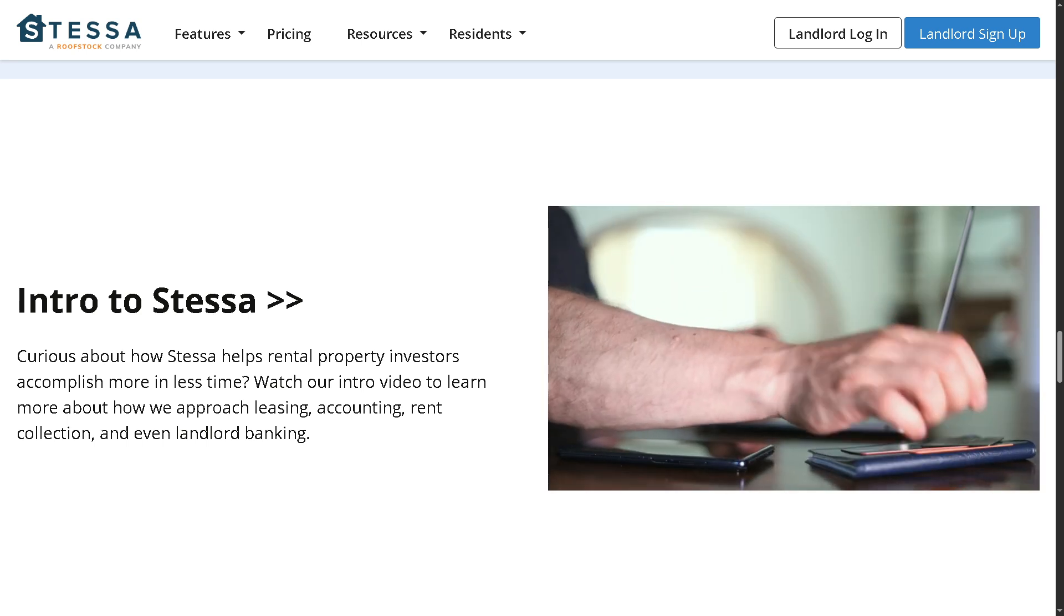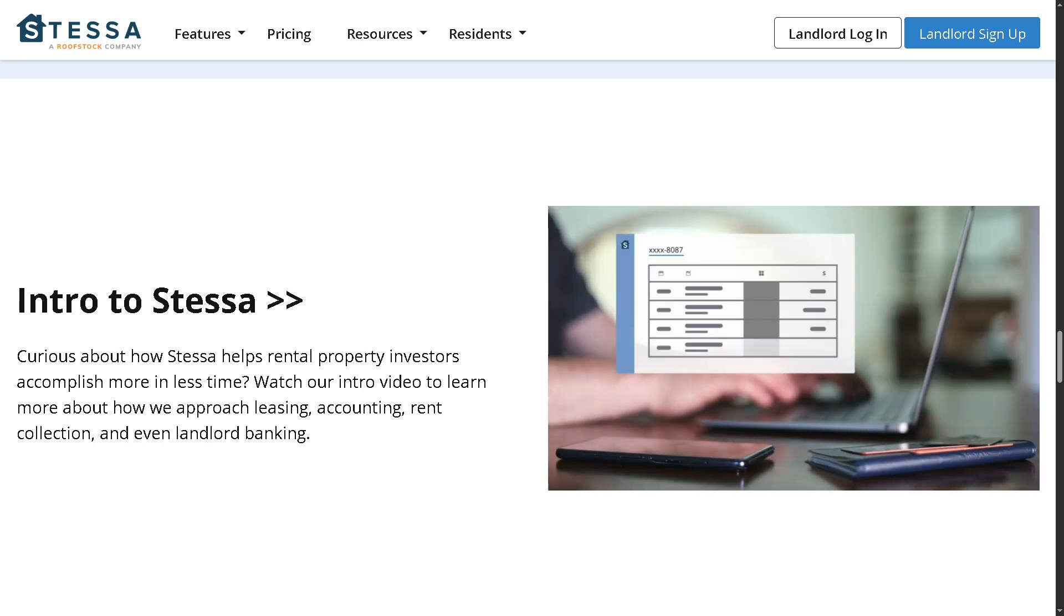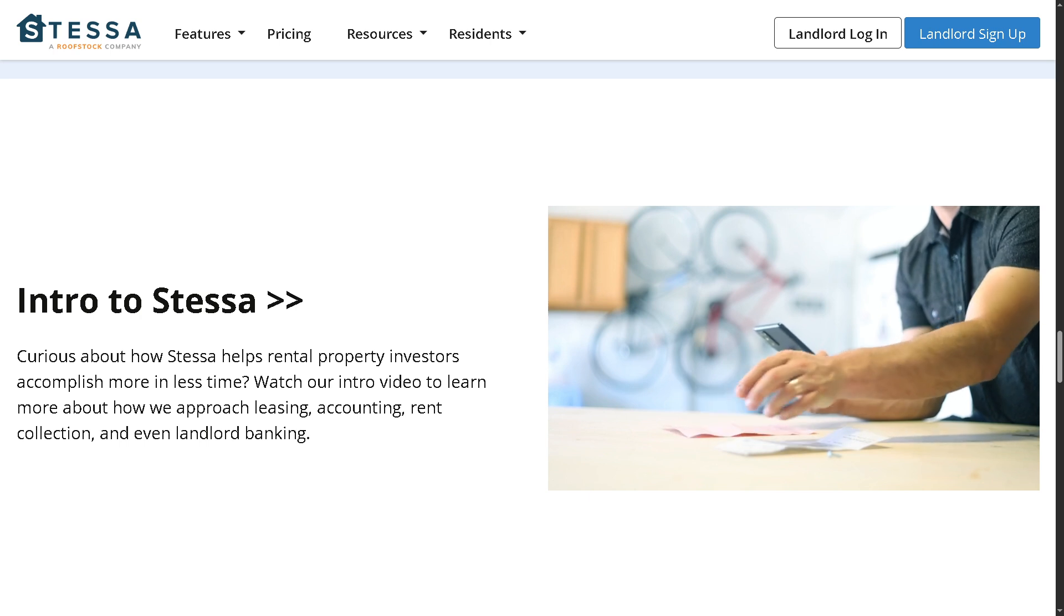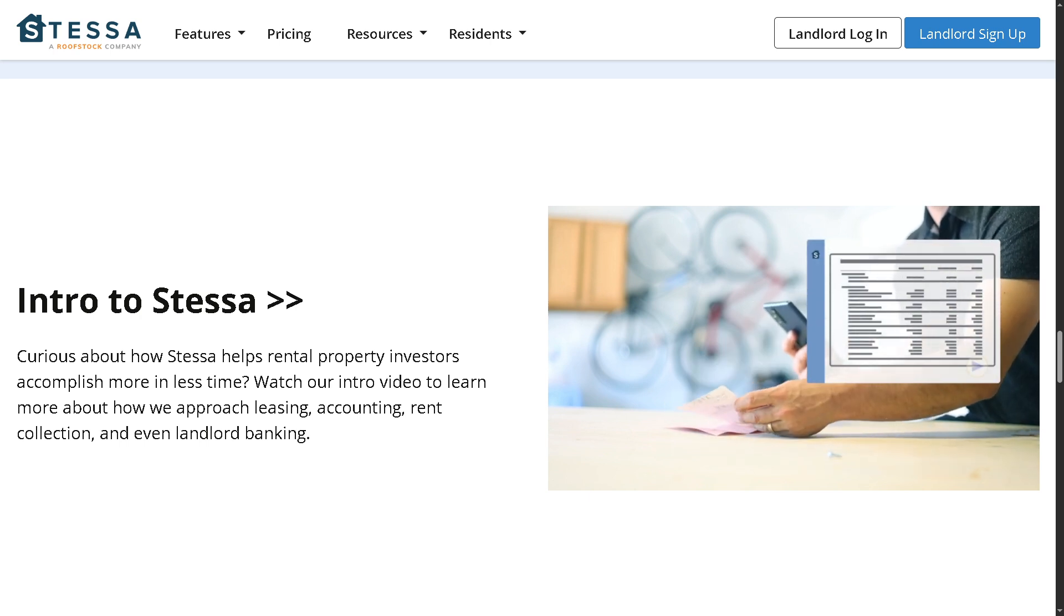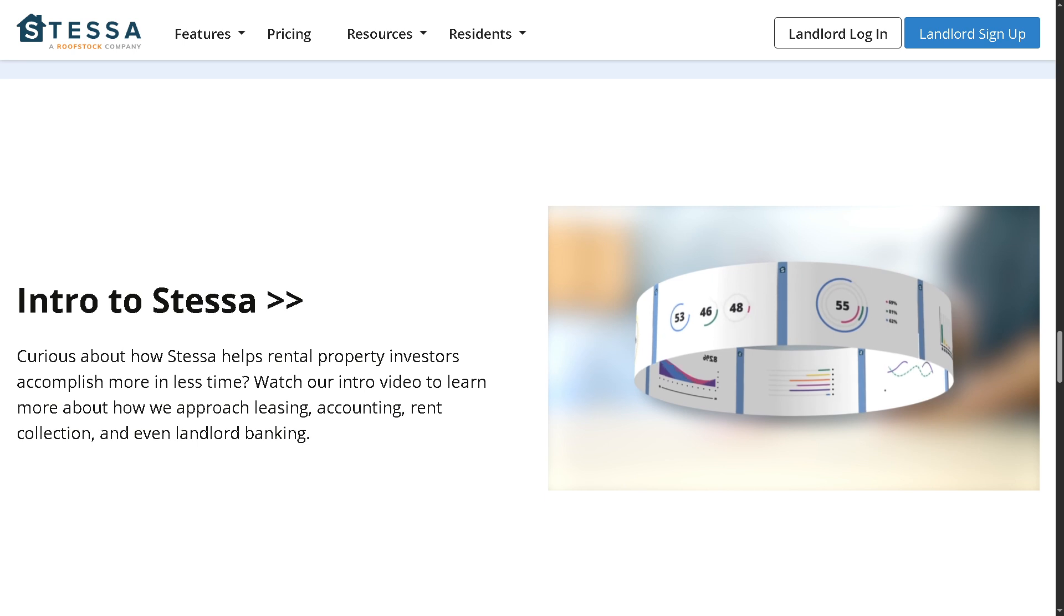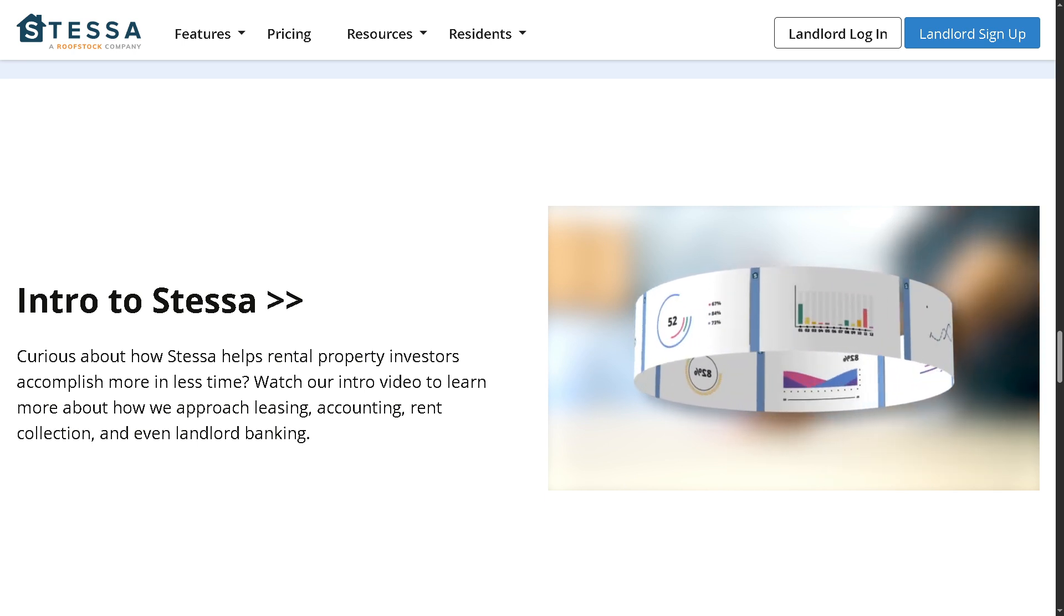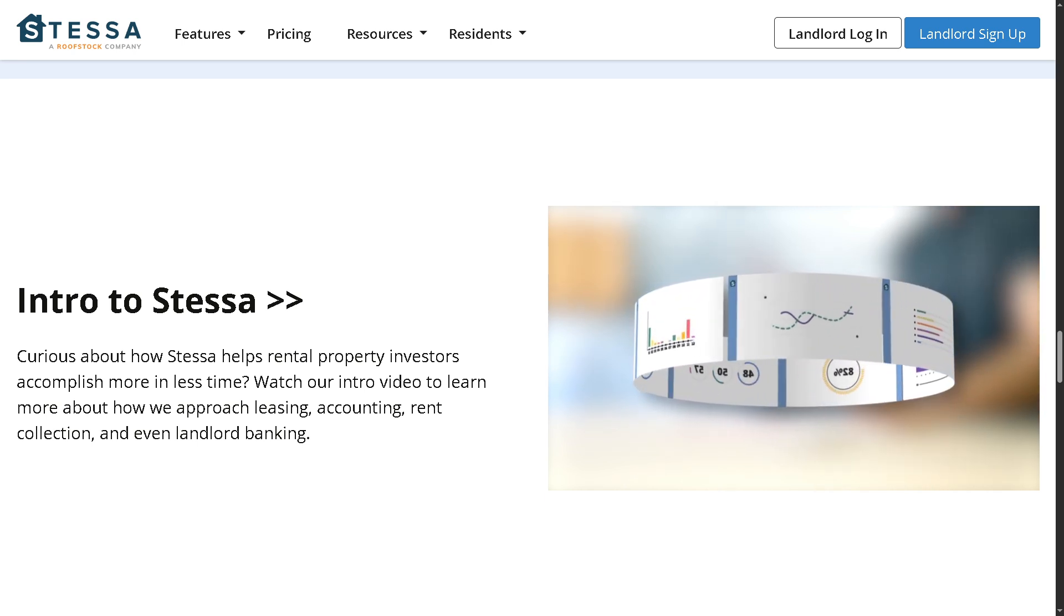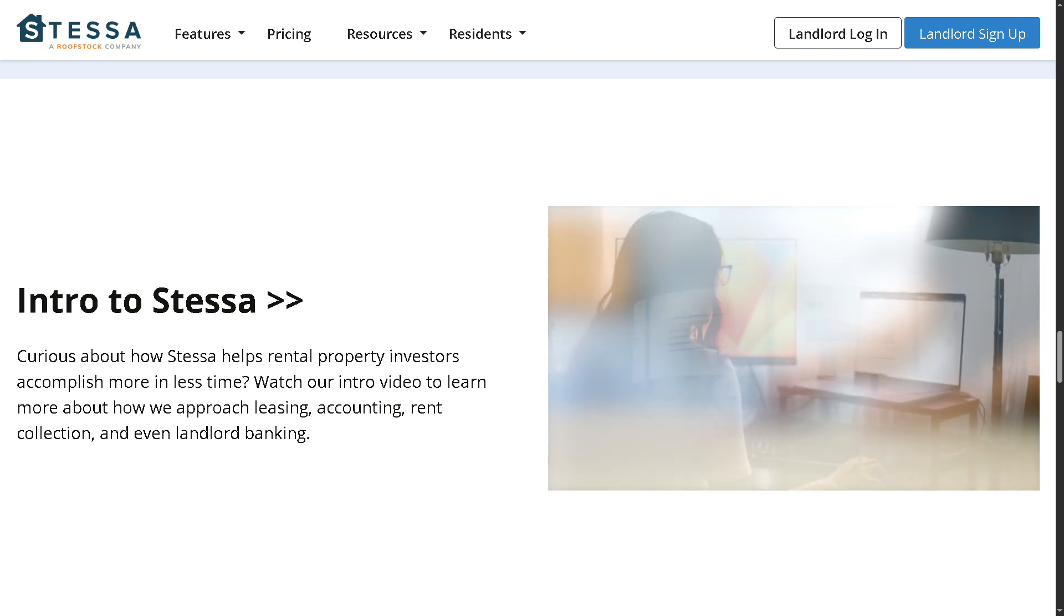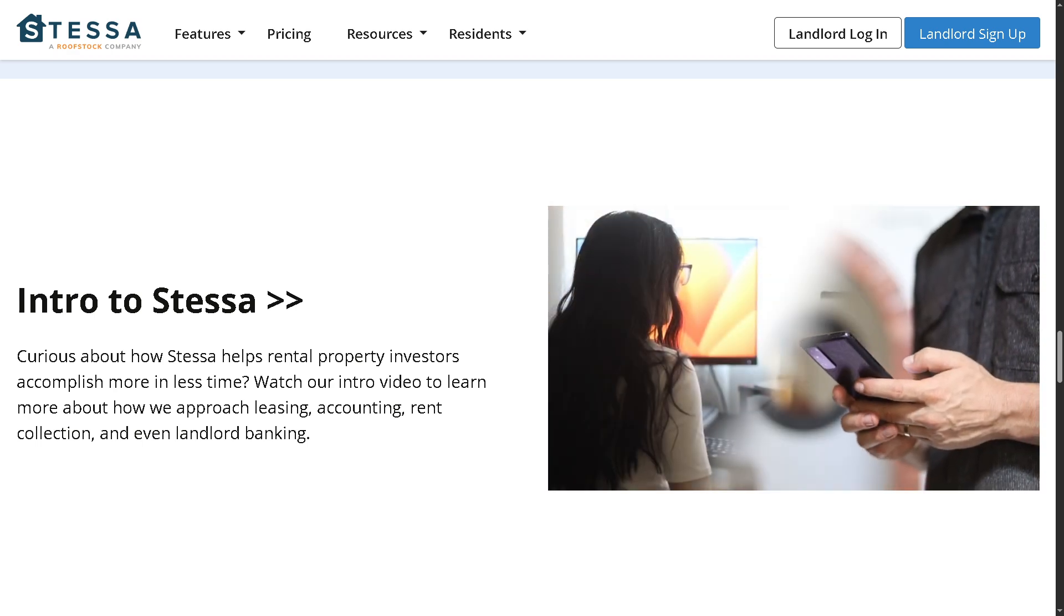Whether you're managing one property or a full portfolio, we will walk you through everything from setting up your account, adding properties, tracking finances, to generating performance reports, one by one, step by step.